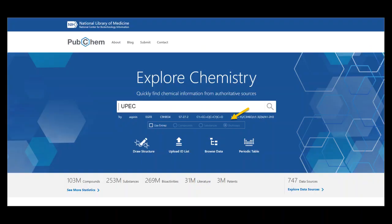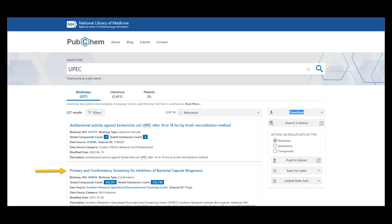PubChem bioassay contains bioactivity and toxicity data that have supported research in fields such as medicinal chemistry, drug discovery, pharmaceutical genomics, and informatics research.